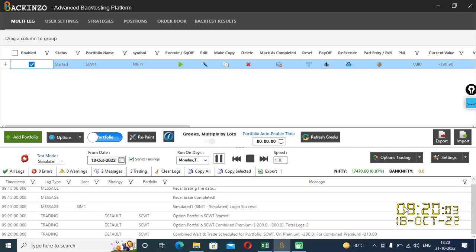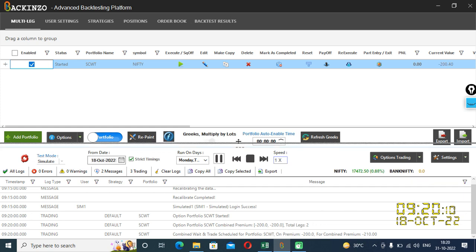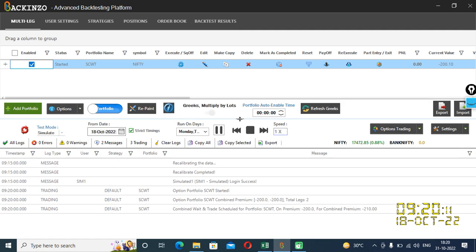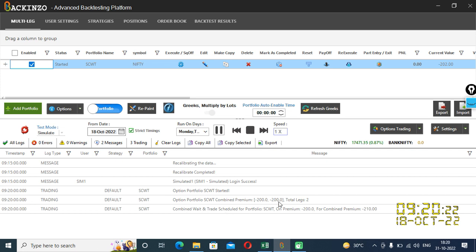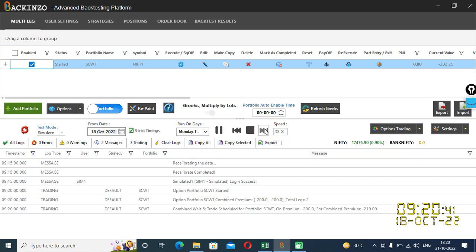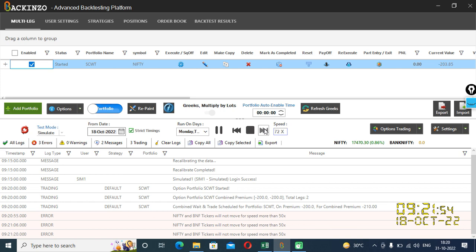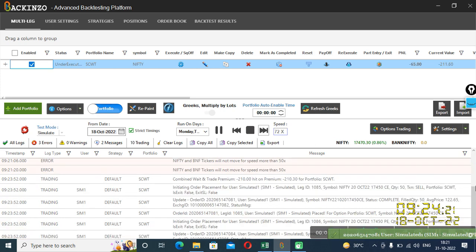Yes, at exact 9:20, at exact 9:20, aap yahan pe thoda sa, isko main enhance kar rahi hun using these three dots. So if you see here, minus 200 was your combined premium at 9:20 which was my start time. Or as 200 pe mera, maine jo minus 10 ka combined weight and trade apply kiya. So minus 200 minus 10 equals to 210. So combined premium comes out to be minus 210. Now I'll increase the speed of it just to showcase you when it hits your premium, combined premium, that is minus 210.